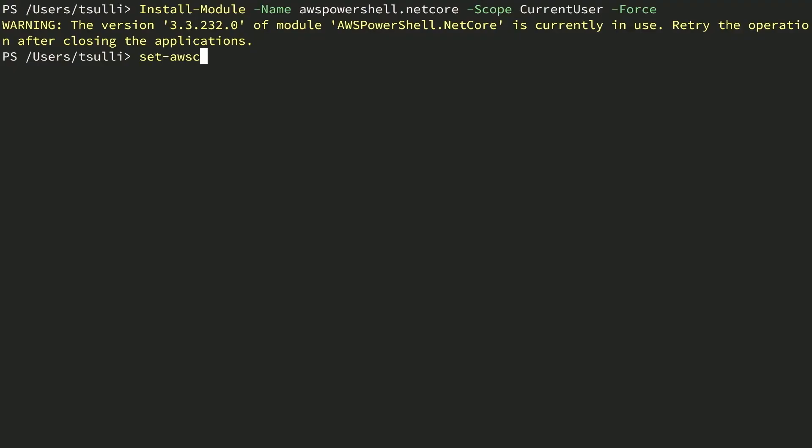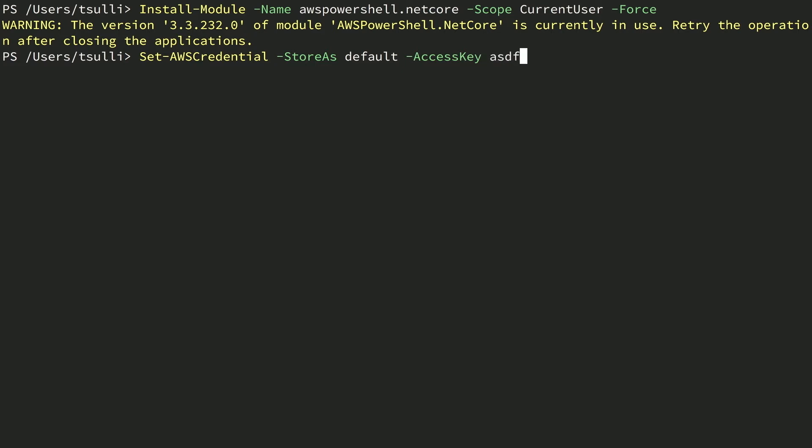With the AWS PowerShell module installed, it's time to set up your credentials so that you can access your AWS account's resources. If you've already set up your AWS credentials file manually or have been using it with the AWS CLI, you can most likely skip this step. If you haven't already created an AWS credentials file, you can set it up using the following PowerShell command: Set-AWSCredential. Specify a StoreAs profile name to reference this access key ID, then specify your access key and finally your secret key. You can generate these credentials from the Identity and Access Management service inside the AWS Management Console. Like the other SDKs, the AWS PowerShell module will automatically look for the credentials profile named default in your home directory under the .aws hidden folder.